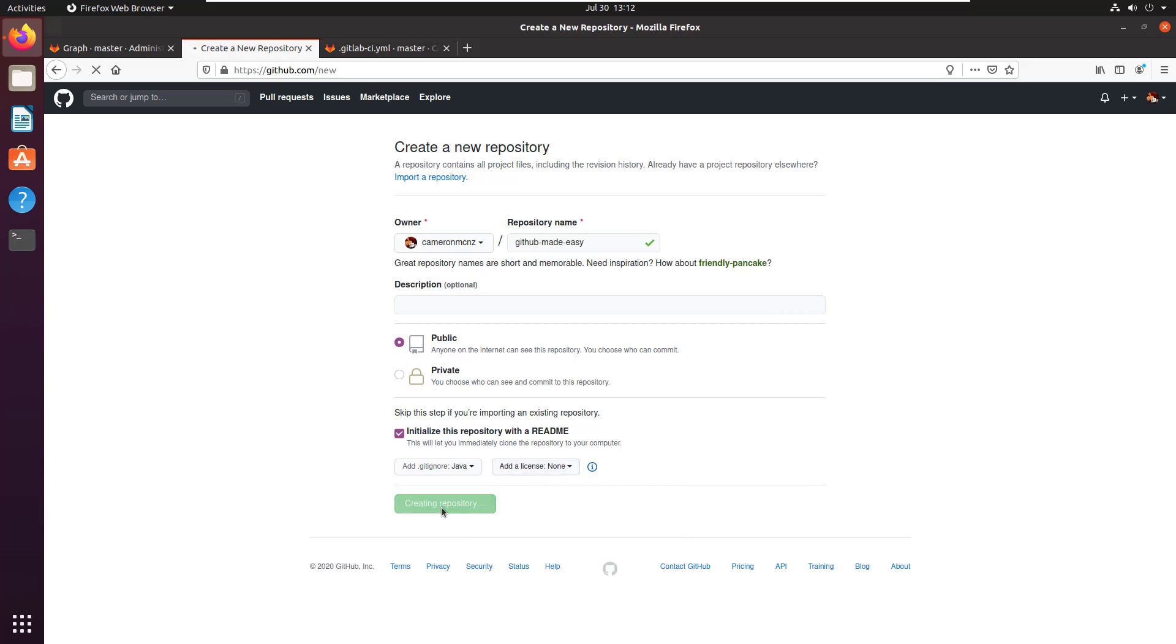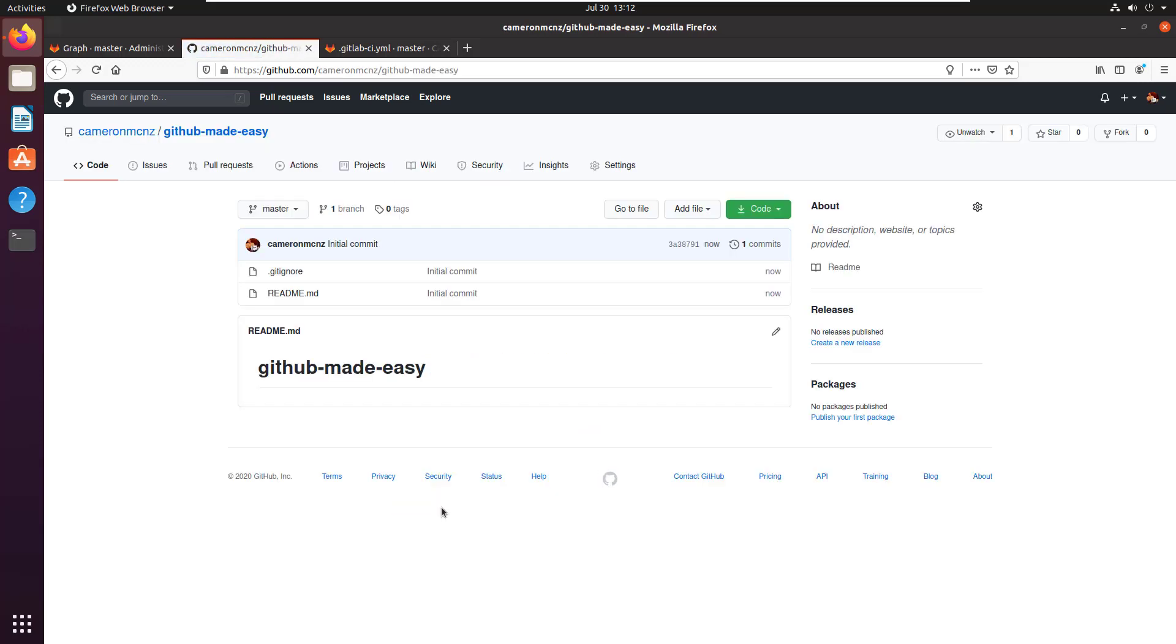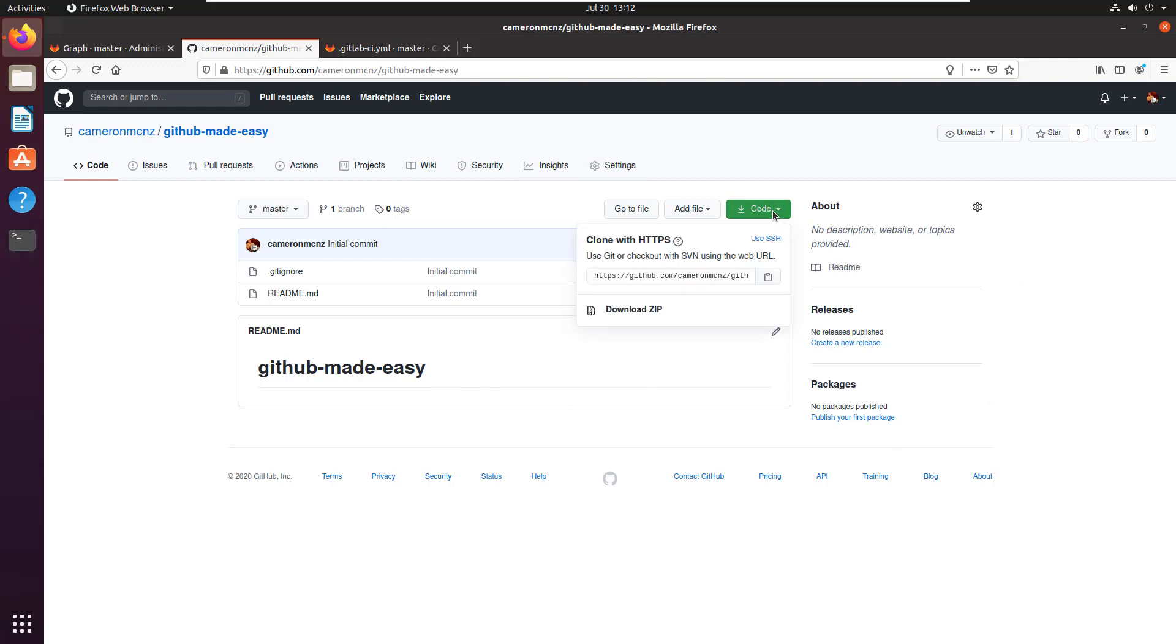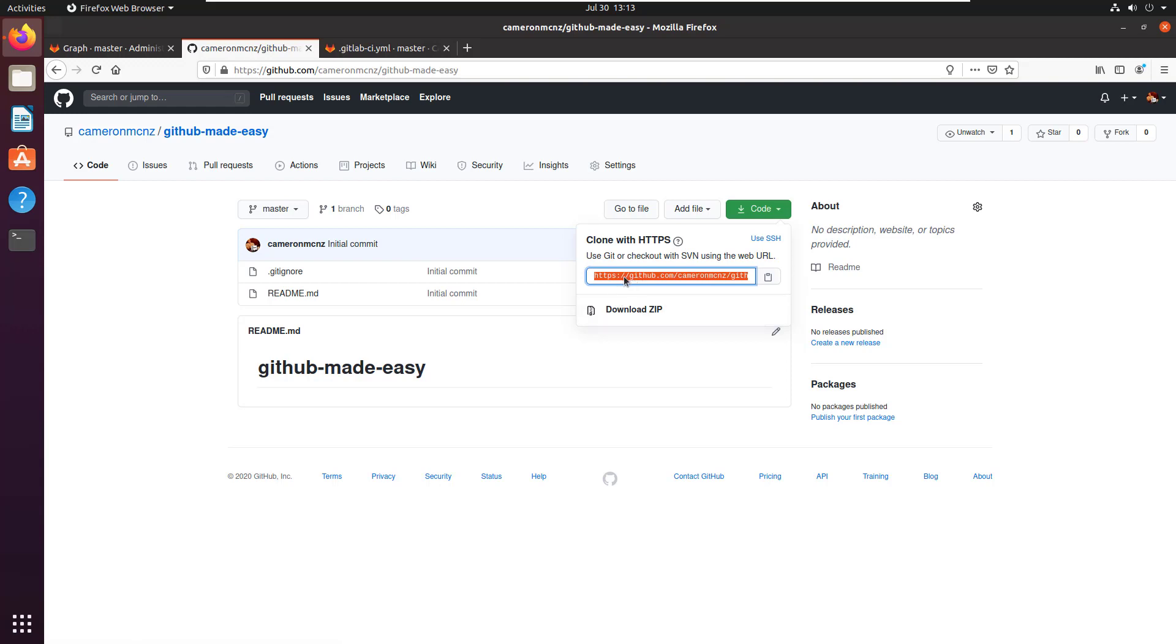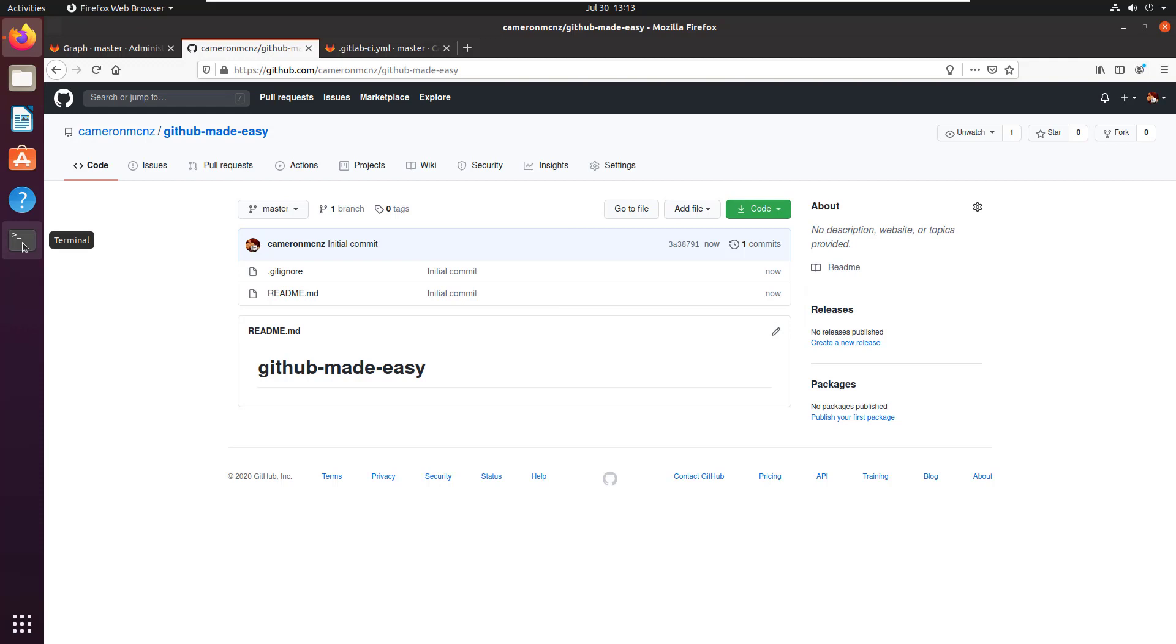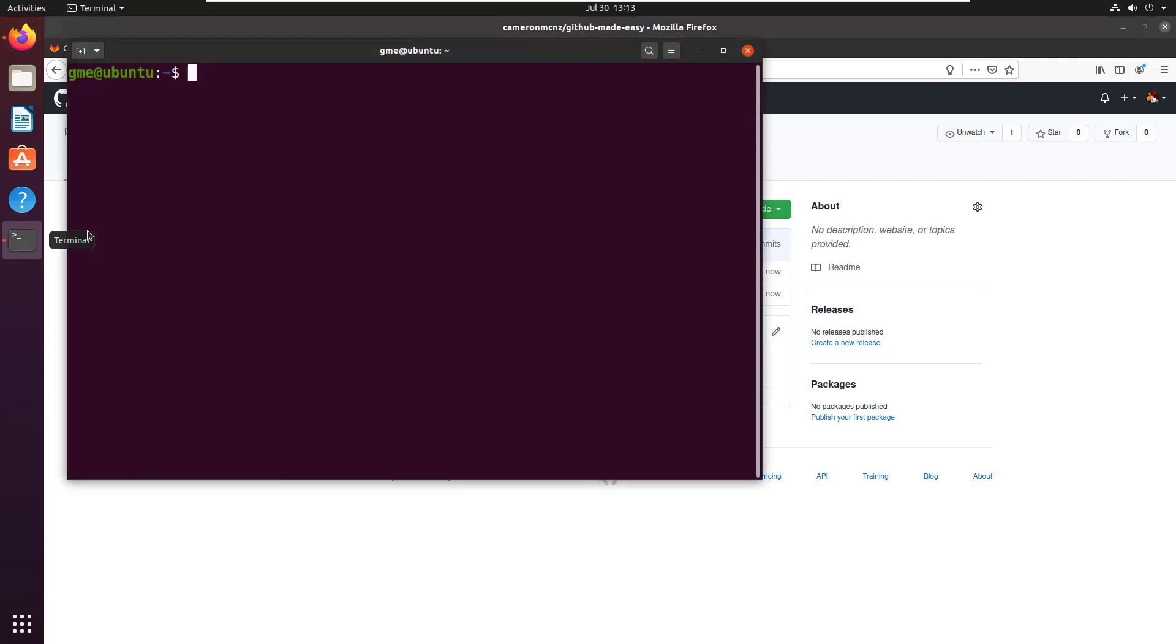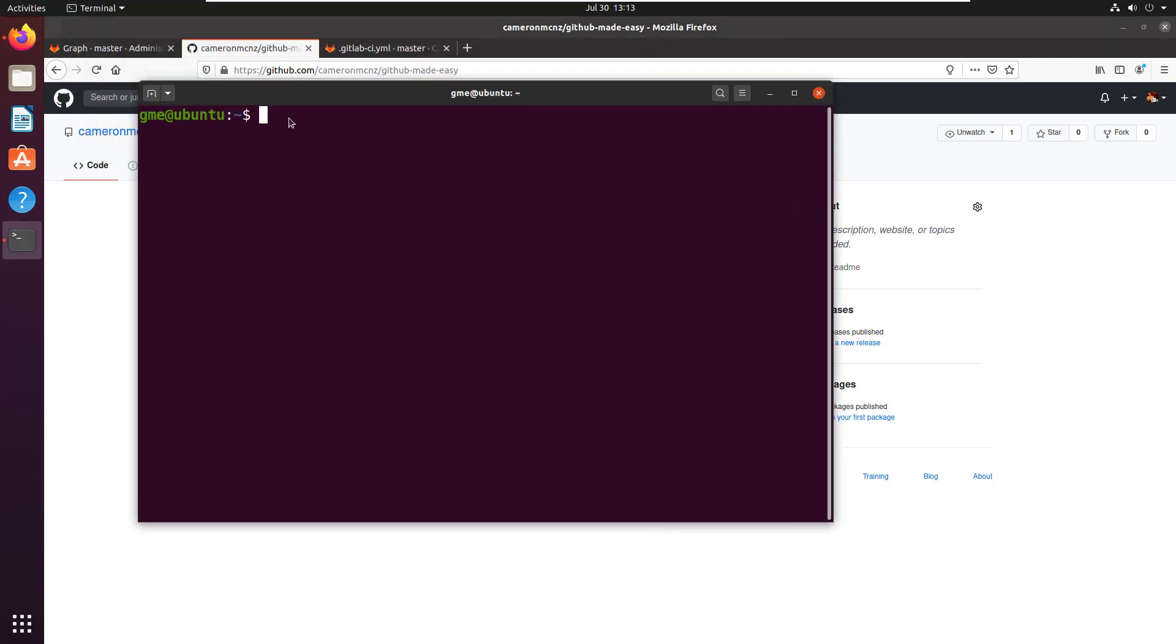And then there you go, Bob's your uncle, you've just got a repository created. Congratulations, it's a pretty giant accomplishment. Probably the next thing you want to do is clone it. Notice there's got this button up here called code. If you click on that you've got an option to download a zip file, but there's also a link there, a URL. Click copy on that, that's copying the URL to your GitHub repository.